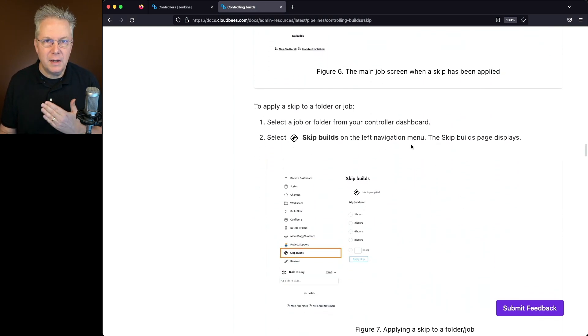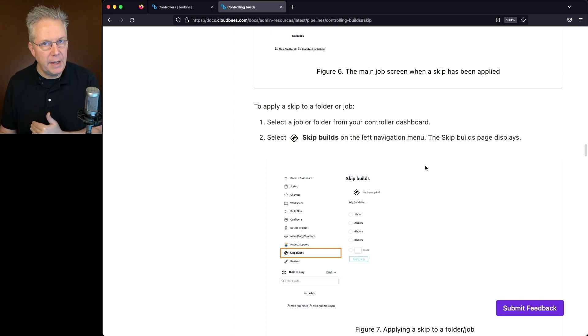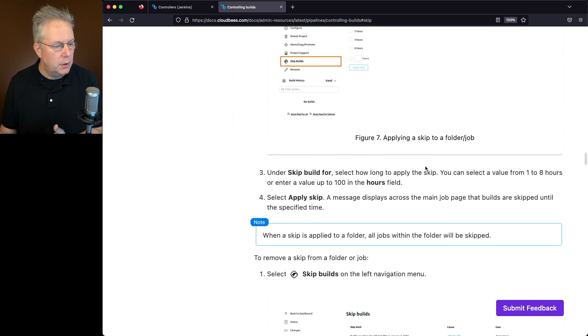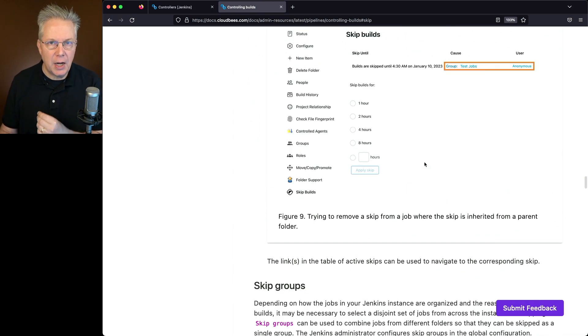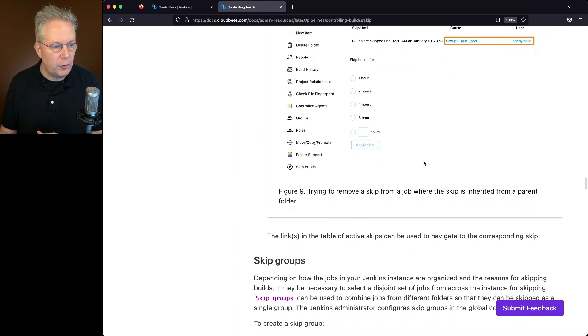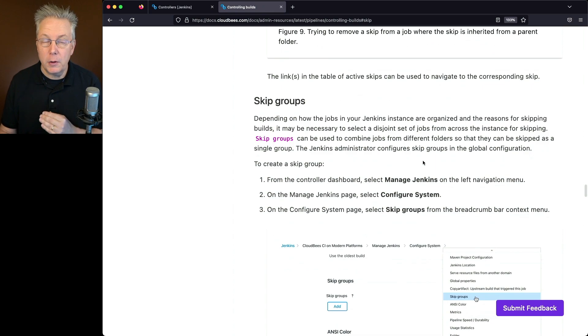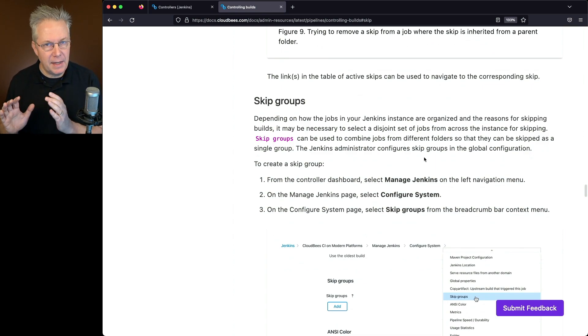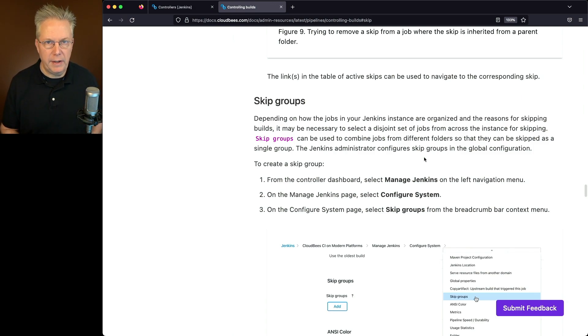Now we can apply a Skip to either a folder or a job. We can navigate to Skip Builds at the job level. We also have an option to where we can apply the skips not only at a job or folder level, but at a full controller level. So we're going to be taking a look at both options, both at a job level and at the controller level.